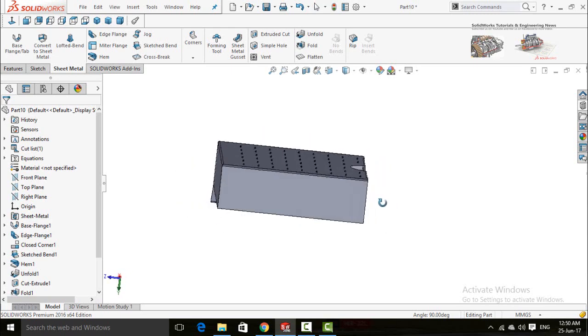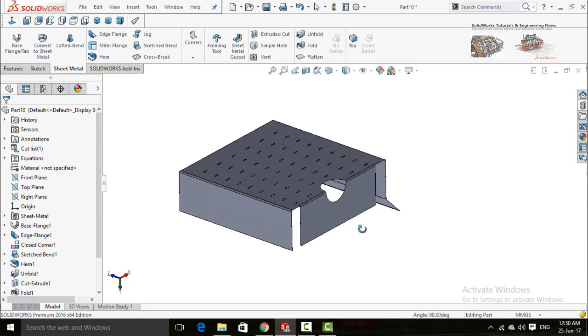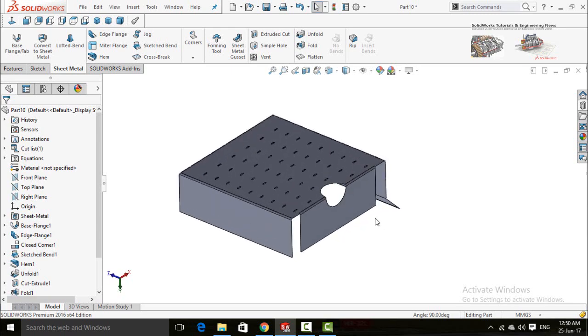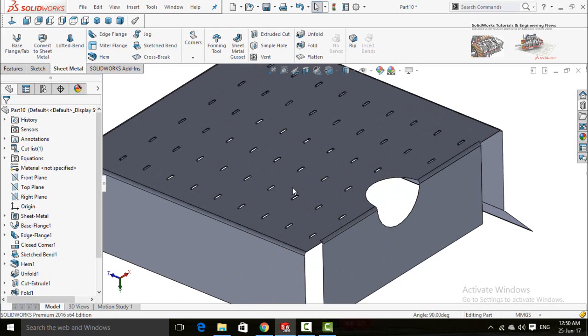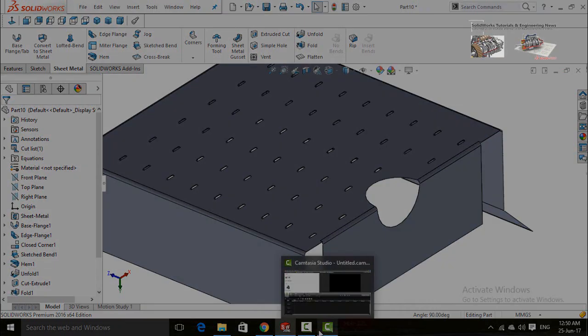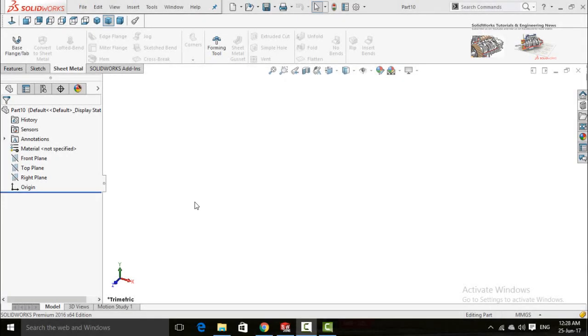Assalamu alaikum friends, in this video tutorial I will explain a few important sheet metal commands, so stay tuned with me till the end of this video. Let's start.